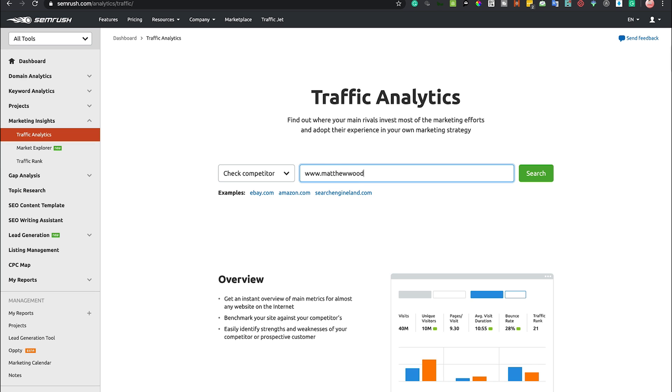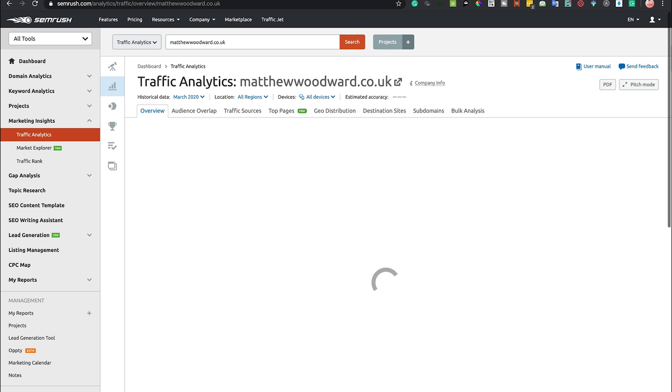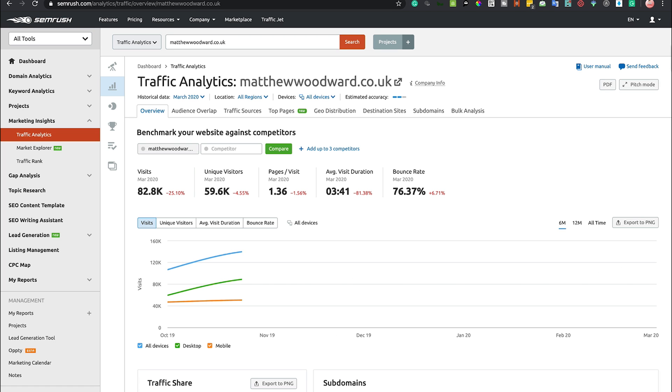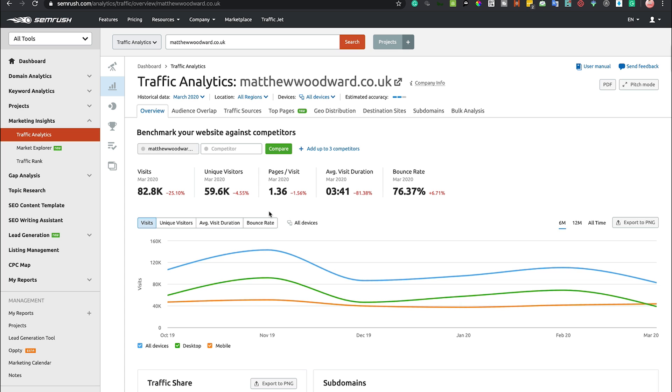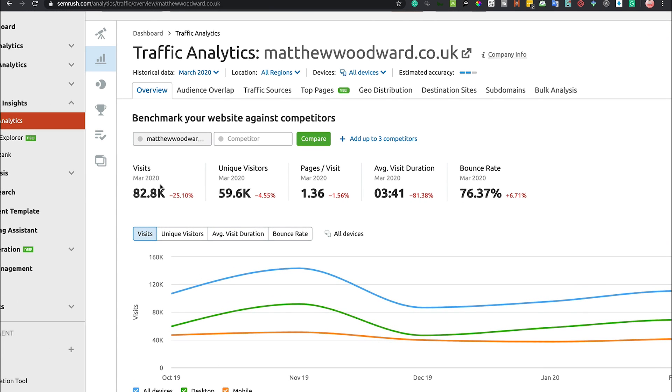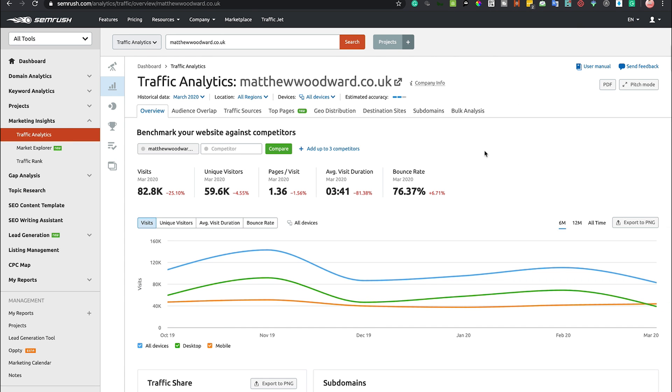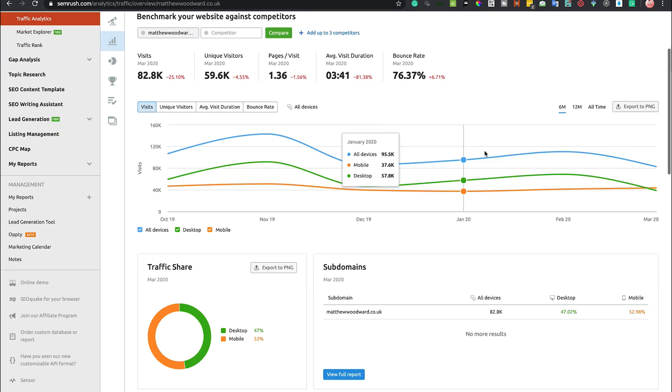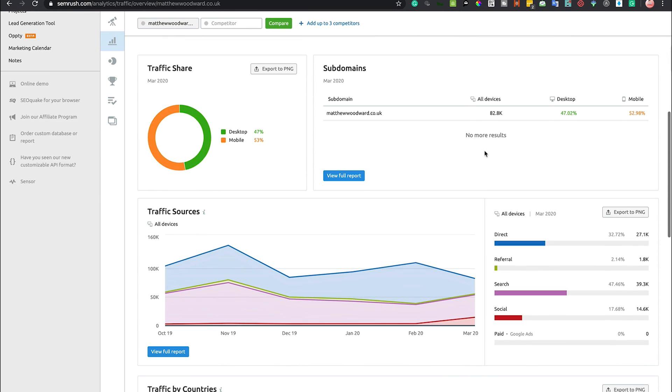I'm going to put in Matthew Woodward who is a competition to me. You'll be able to see here how many monthly visits that he gets, unique visitors, pages, average site duration, bounce rate.